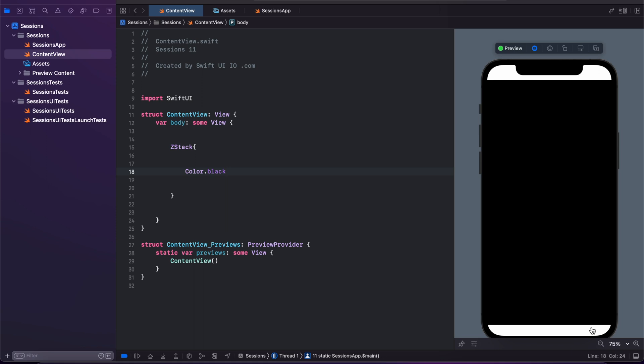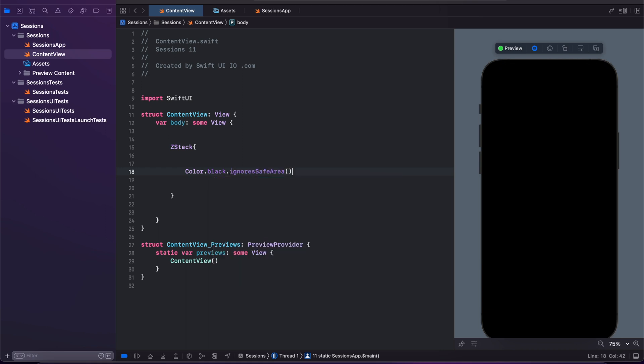For a custom background, it is difficult to apply ignoreSafeArea. By default it's going to apply to all sides — top, bottom, leading, trailing — all at once when you apply ignoreSafeArea.